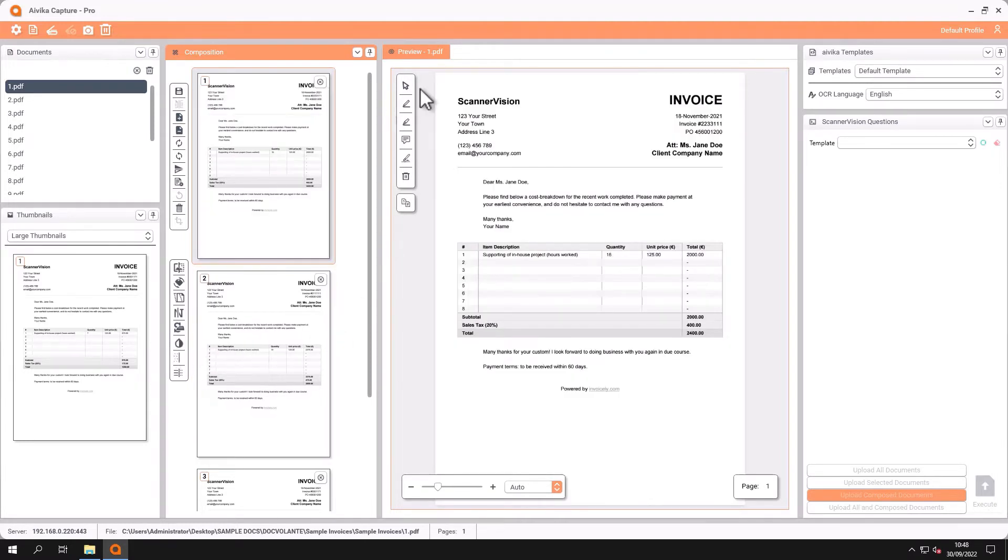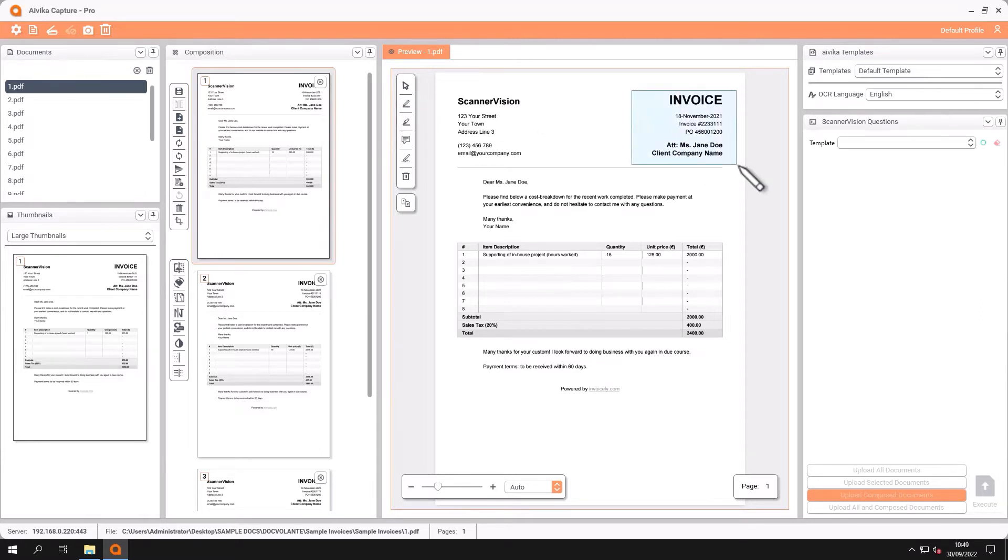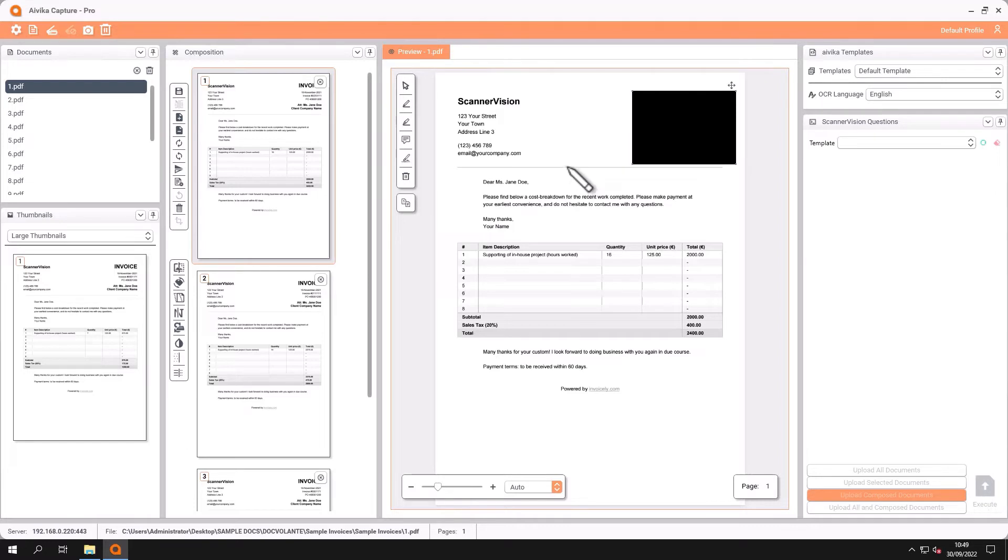Over here we have the window where we do our annotations. Some of the features that we have are document redaction so we can manually redact an area on the document or multiple areas. We can also highlight areas of a document as well.